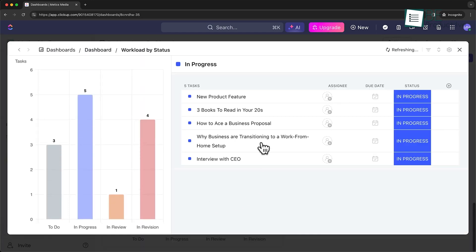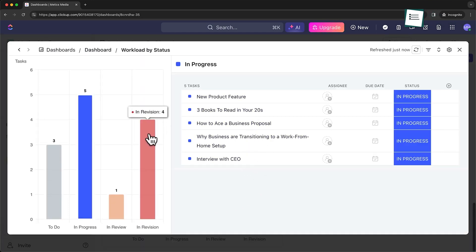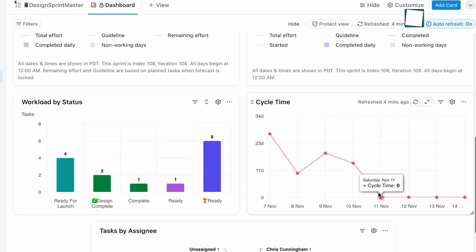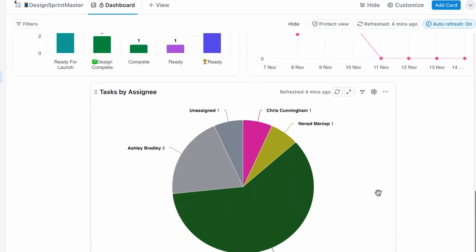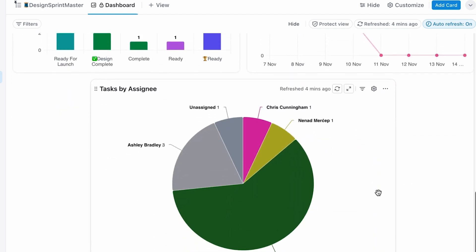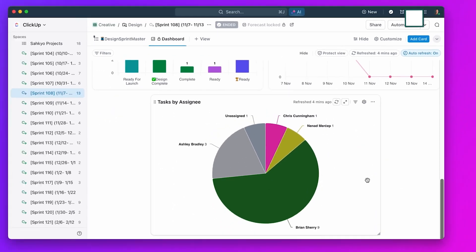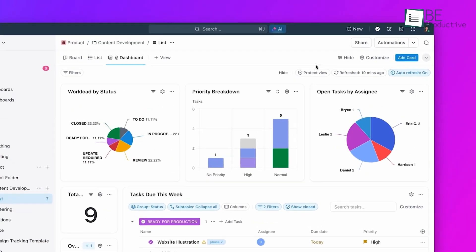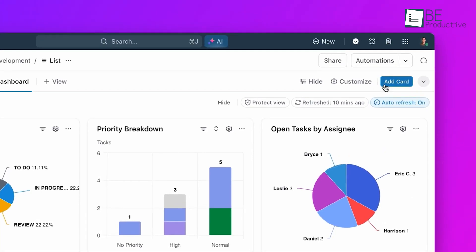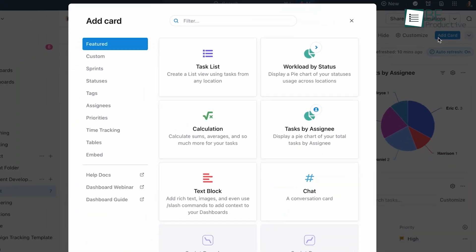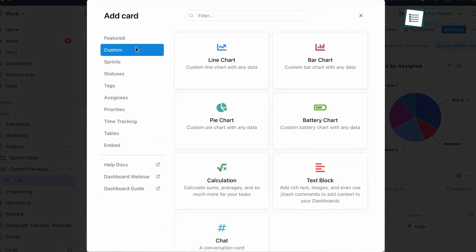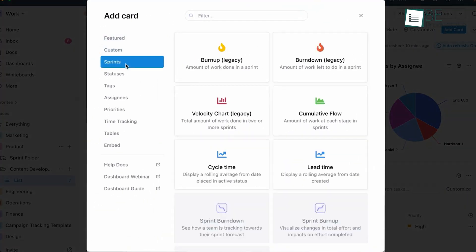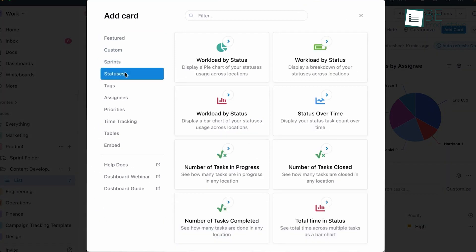ClickUp's reporting features, while not as deep as Smartsheet's, are more user-friendly and visually appealing. We could easily create colorful charts and graphs to visualize our resource data. The dashboard feature in ClickUp allowed us to combine different widgets like workload charts, time-tracking reports, and project progress bars into a single view.